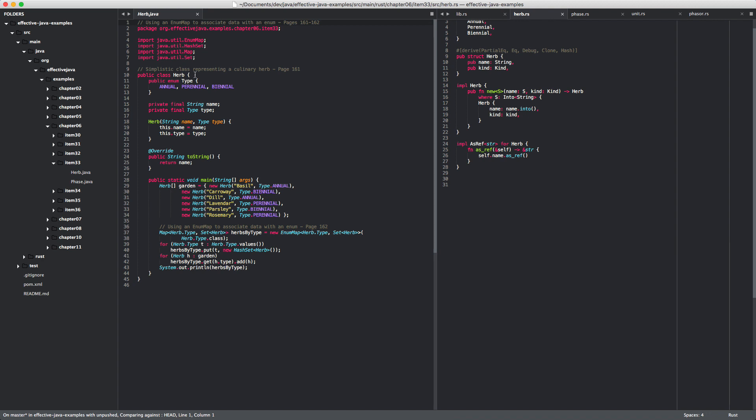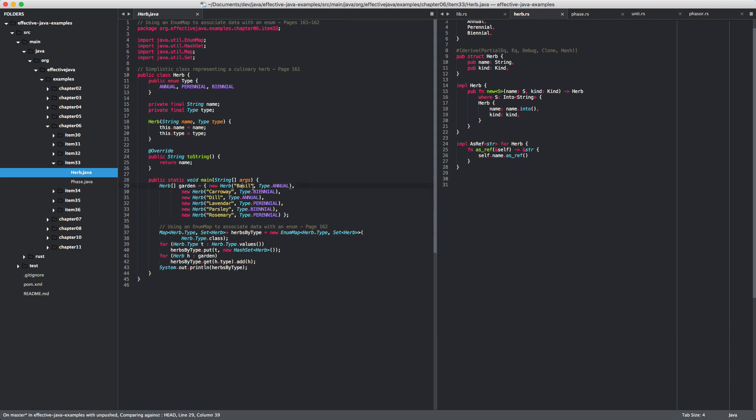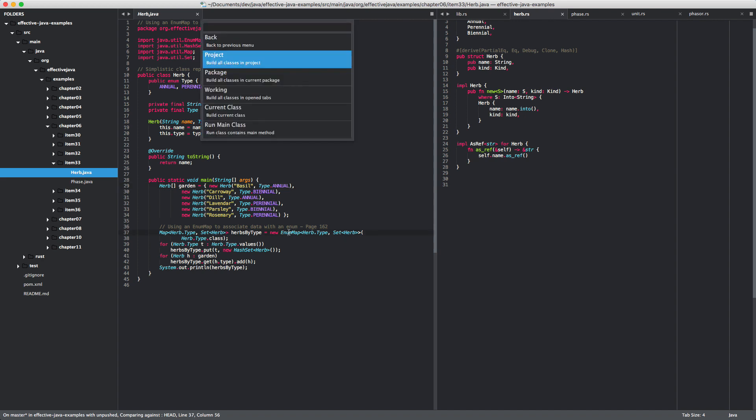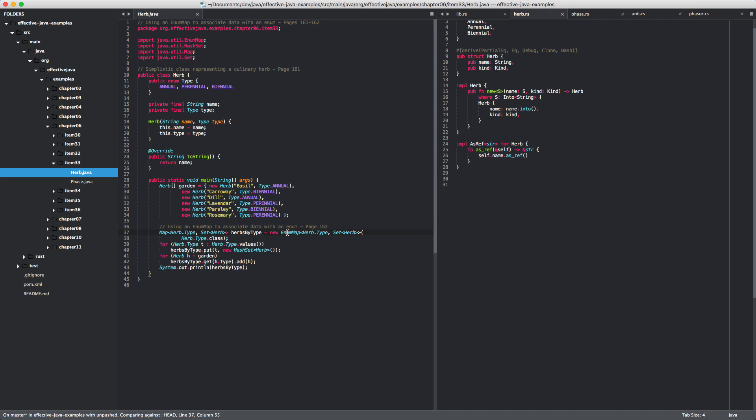We have the herb example. There's a herb class that has a built-in type, a nested type enumeration. Then you have these herbs sorted in a particular way, using an NMAP to associate data with an enum. Let's do that. You might think you need a special map for enumerations. An enumap is apparently even better suited to deal with these invariants. It's a specialized map that is faster and better.